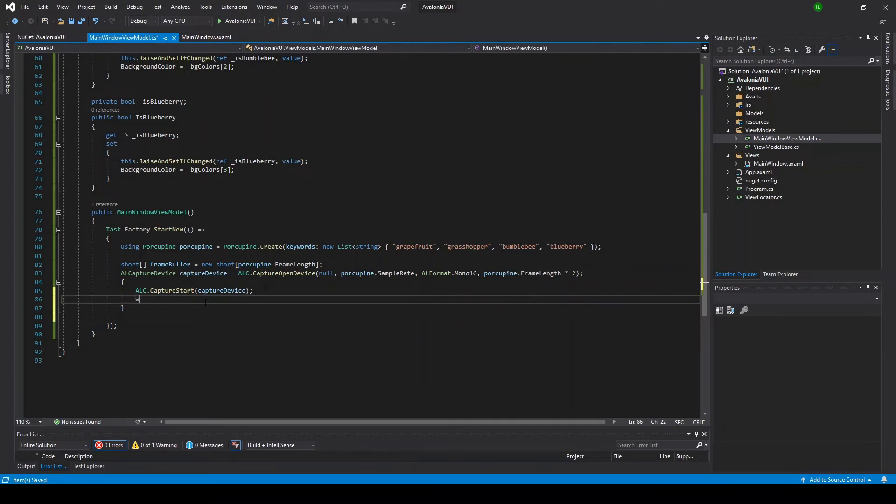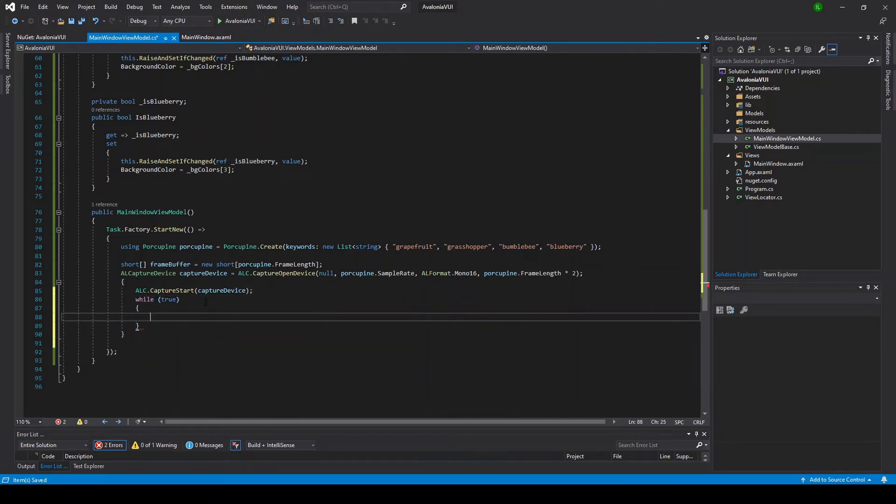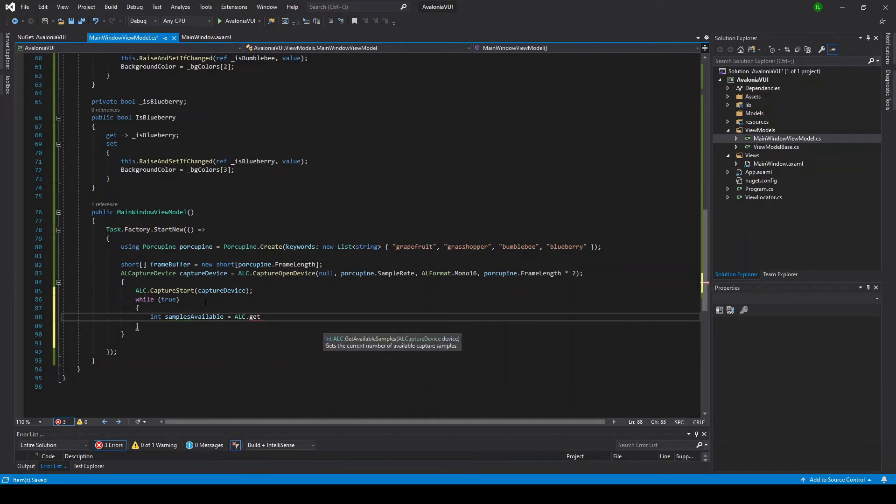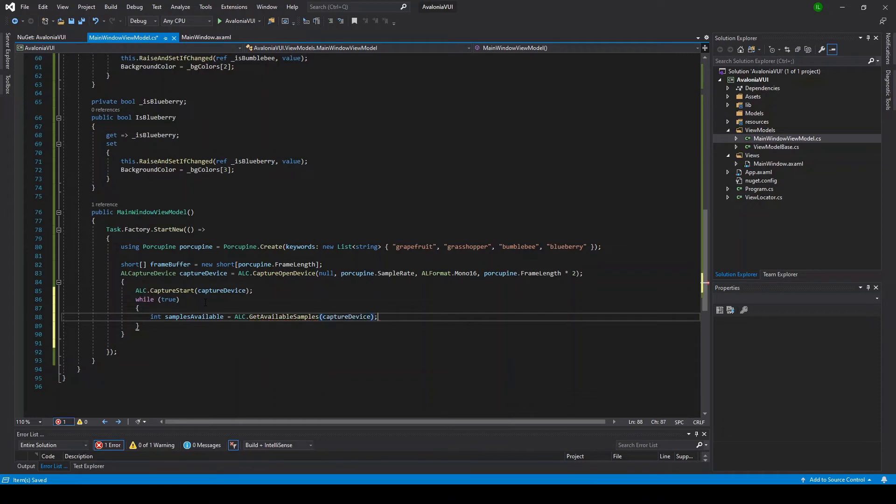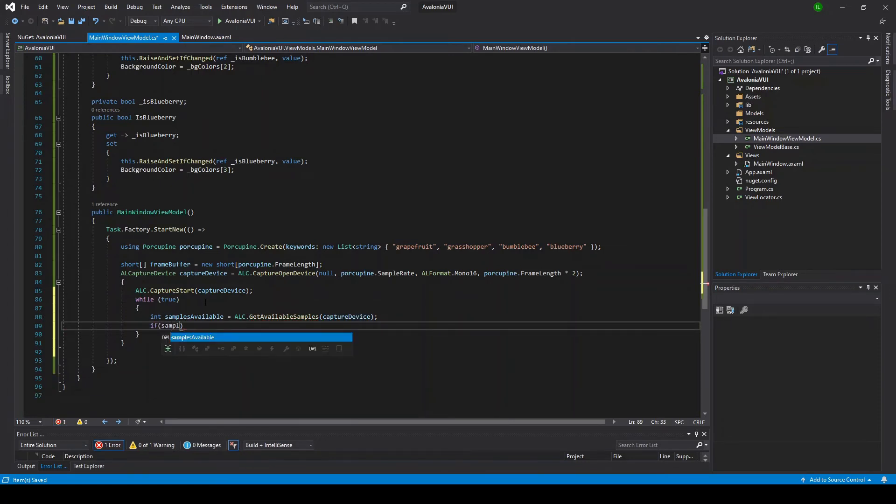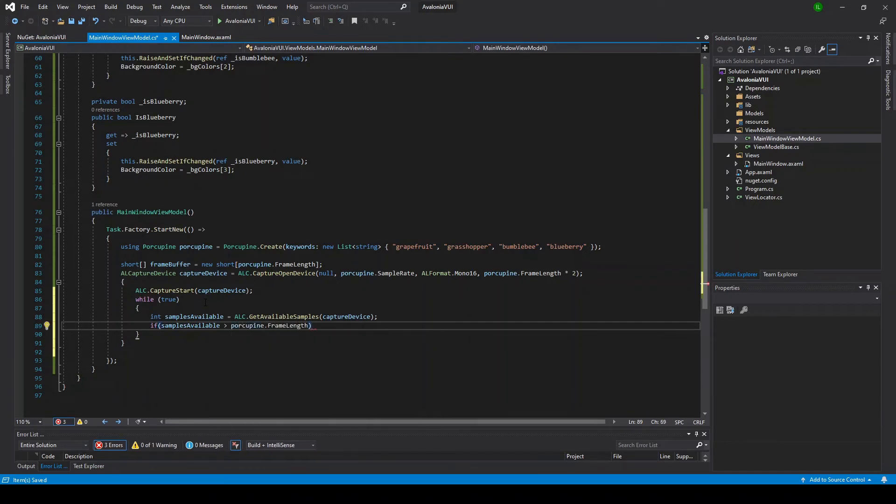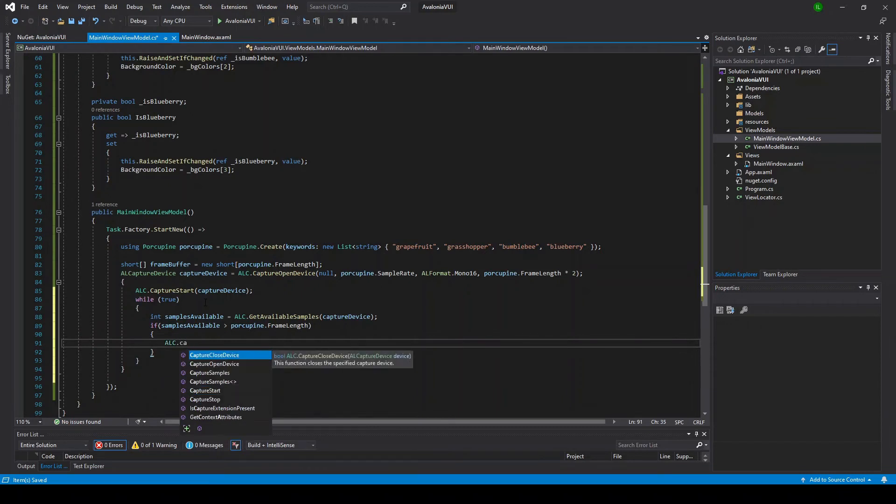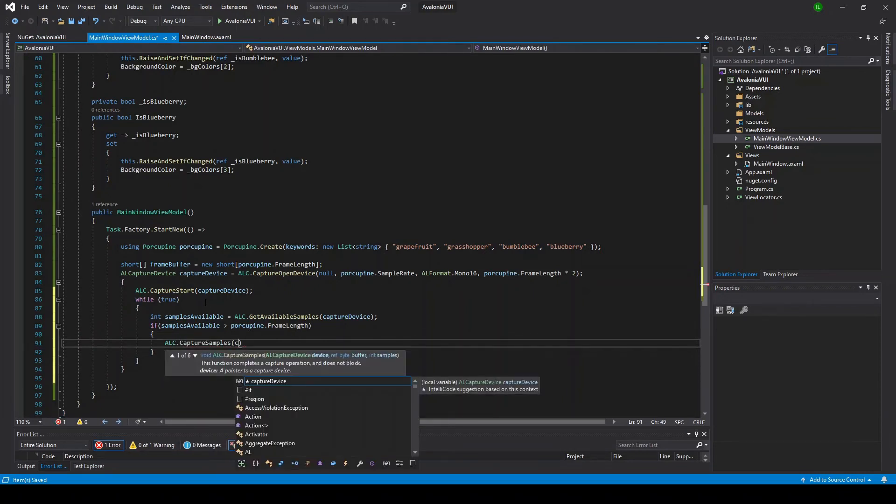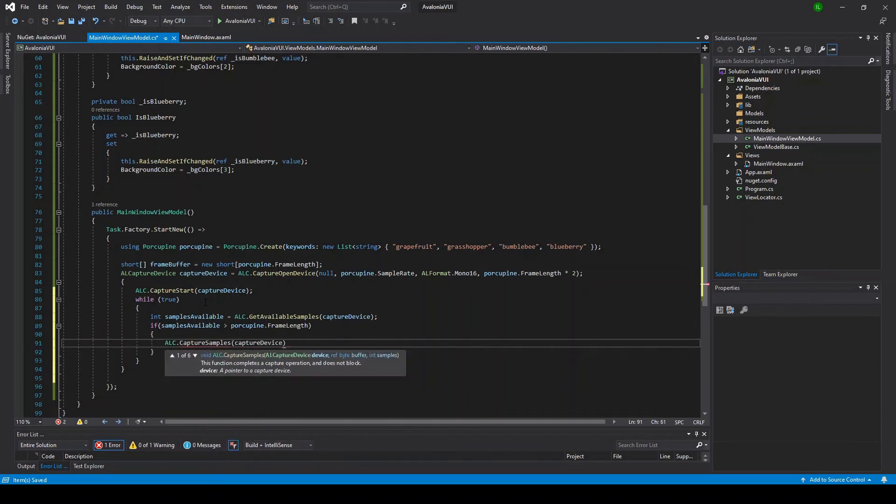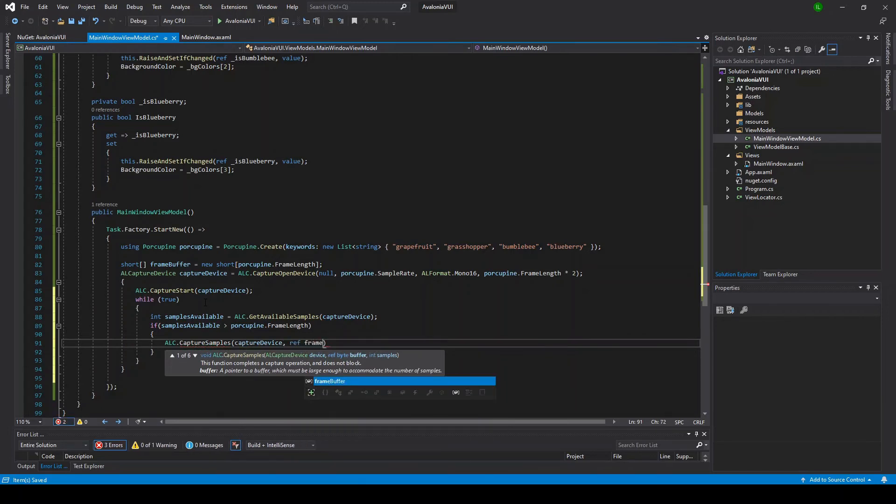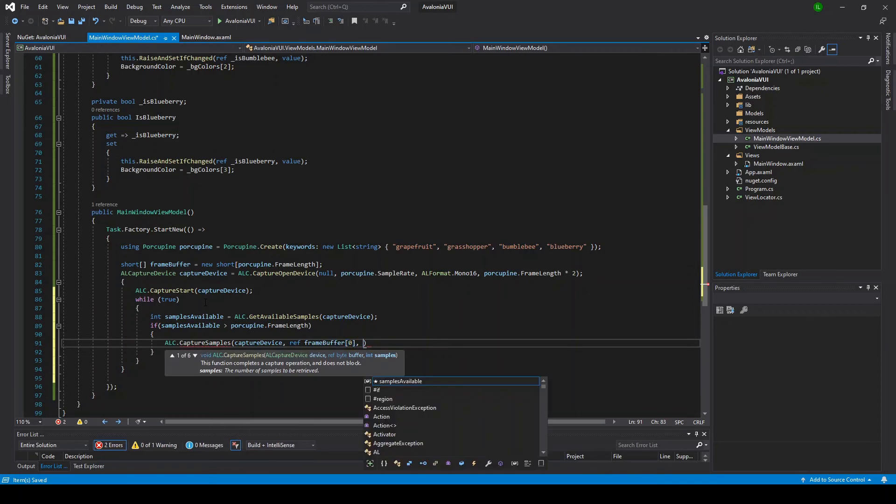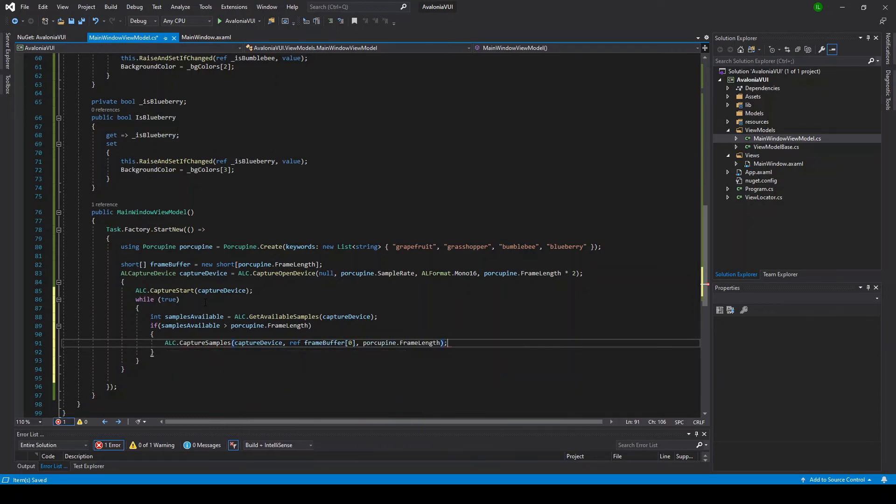Now that it's on a different thread, we can start writing the audio loop. For the sake of brevity, I'm just going to make it an infinite loop. Though in a real world scenario, you'd want to make sure you cancel out of this loop when you're done with keyword detection. Now we're going to ask the capture device how many samples it's captured. If that amount is enough to fill a frame for Porcupine, then we're going to want to copy those samples over into our frame buffer. The way we'll do that is with the OpenAL capture samples function. We're going to pass it a pointer to the first index of the frame buffer, and then we're going to tell it to copy over a whole Porcupine frame of audio.